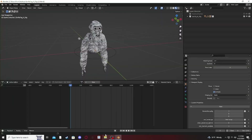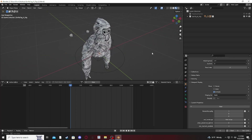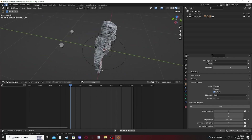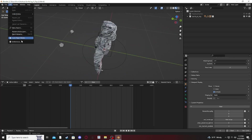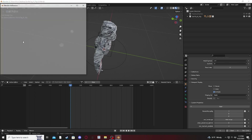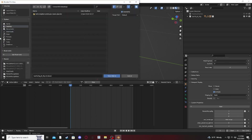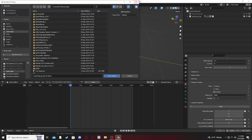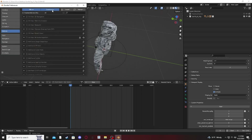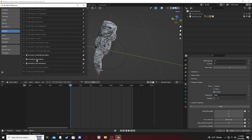Make sure you extract both of your files — the Gorilla Tag add-on and the Gorilla Tag mod file. Once you load in, go to Edit, then Preferences, then Install, and look for the add-on file.